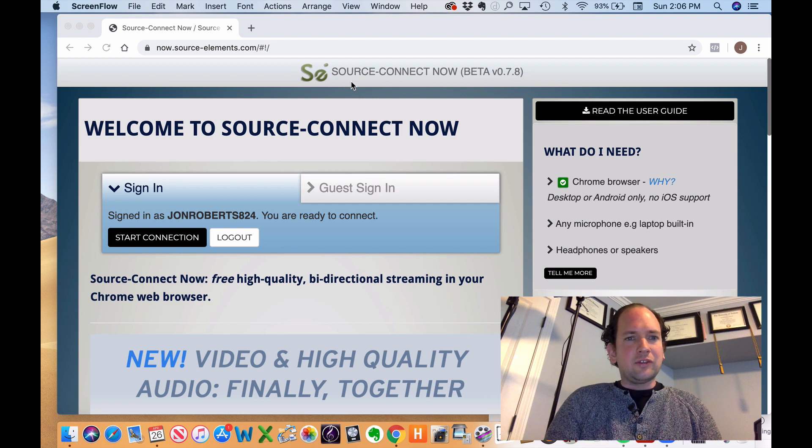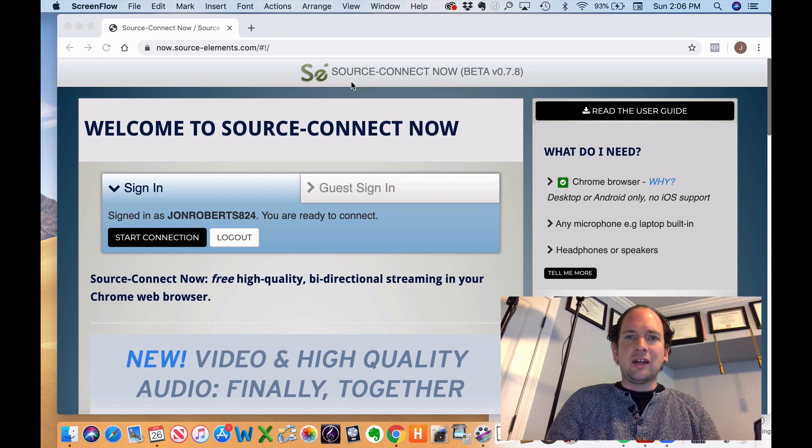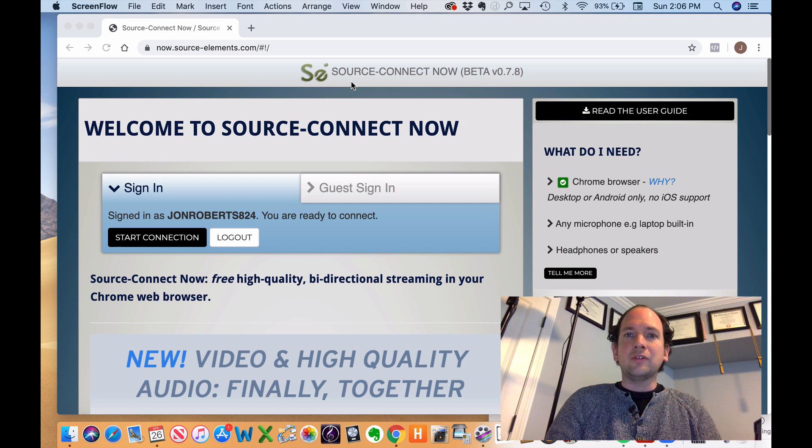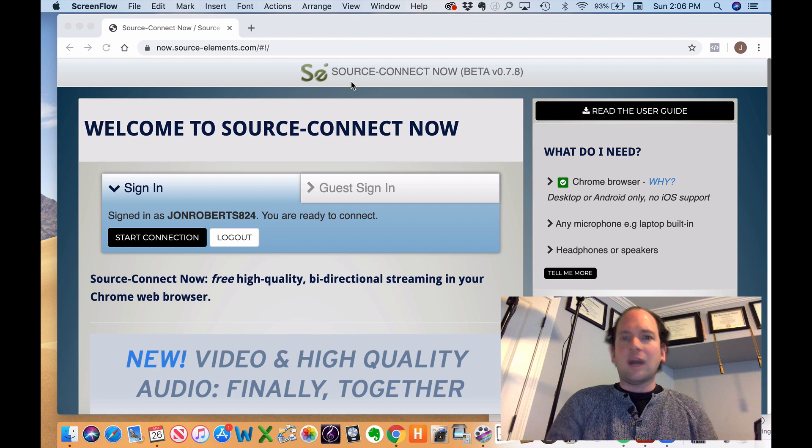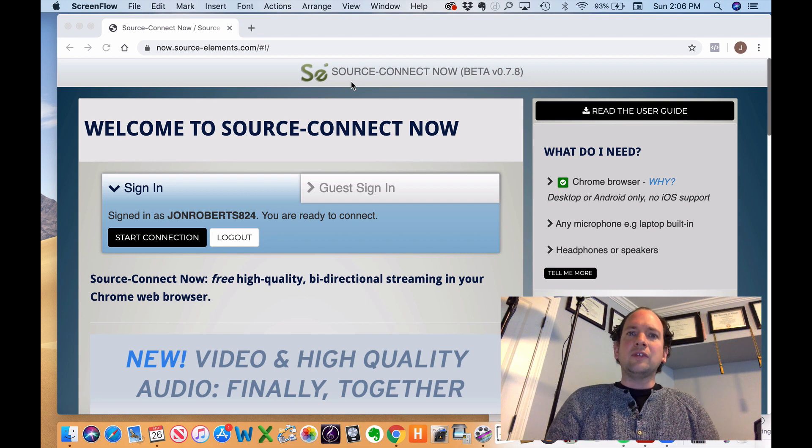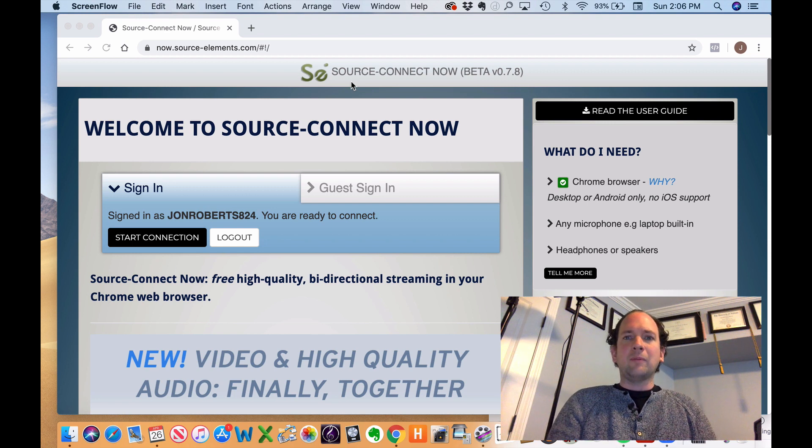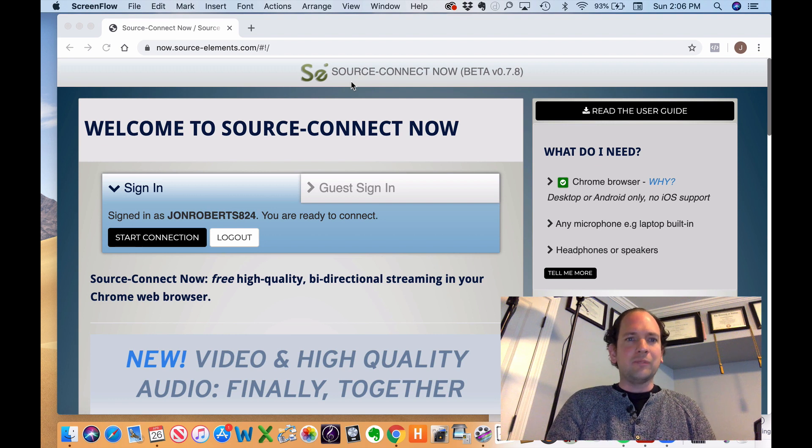I haven't done a ton of experimenting with it, but I did do a test that I'd like to share with you. So this is going to be a tutorial on how to get it set up, how to share it with your students, and then you can see a back-to-back testing of the sound quality.